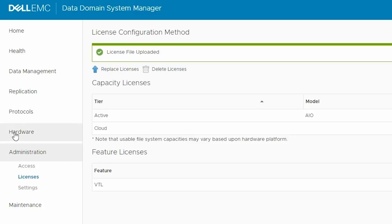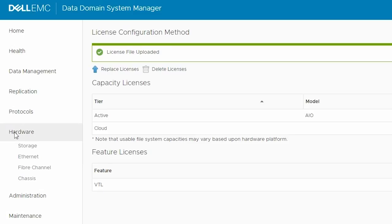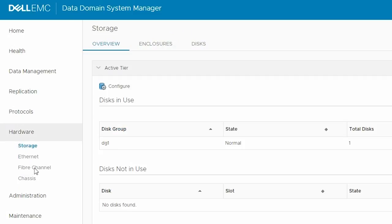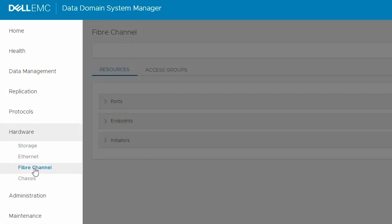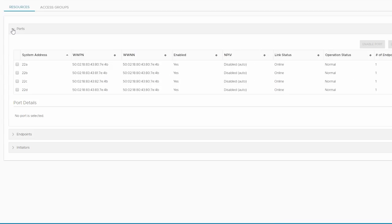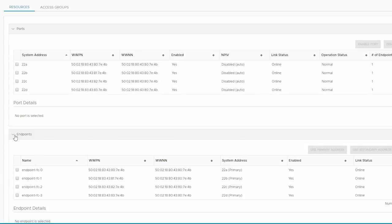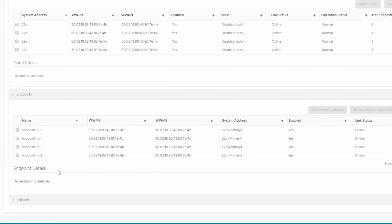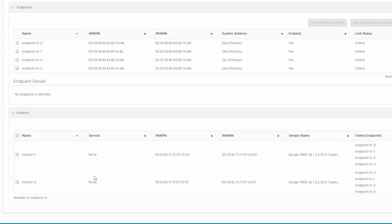Go to Hardware and then Fiber Channel. Here, check that ports and endpoints are visible with link status as Online. Also, verify that the zoned initiators are visible under Initiators.